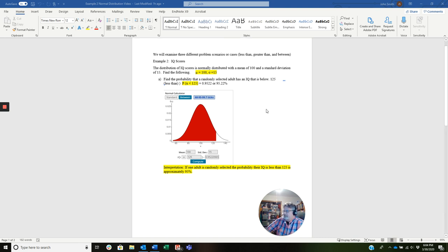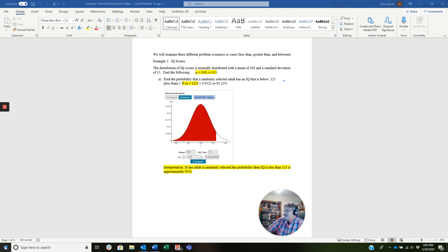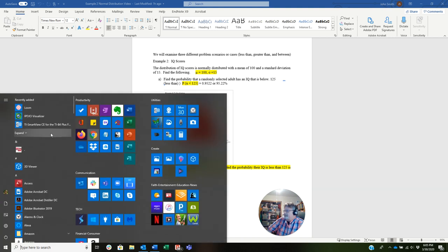So the interpretation sentence is, if one adult, and the idea that it's only one adult is key here, if one adult is randomly selected, the probability of their IQ is less than 125 is approximately 95%. So let's go ahead and open StatCrunch.